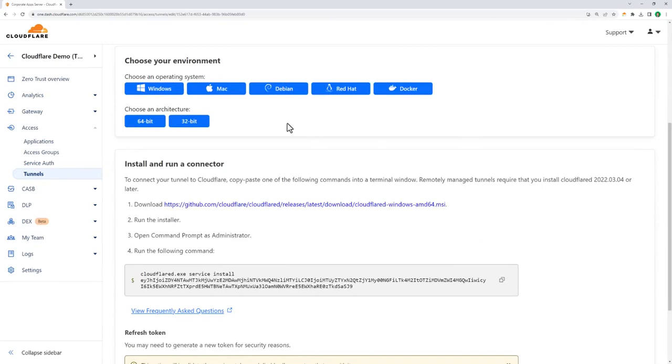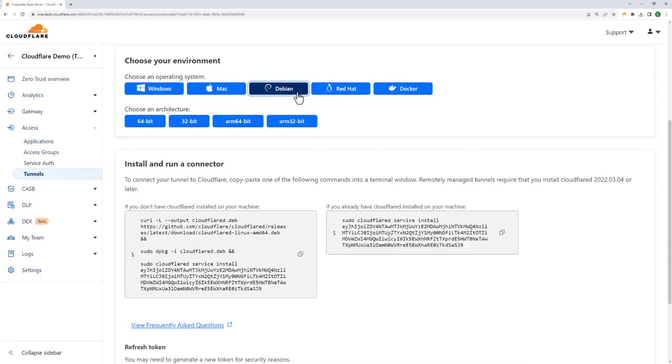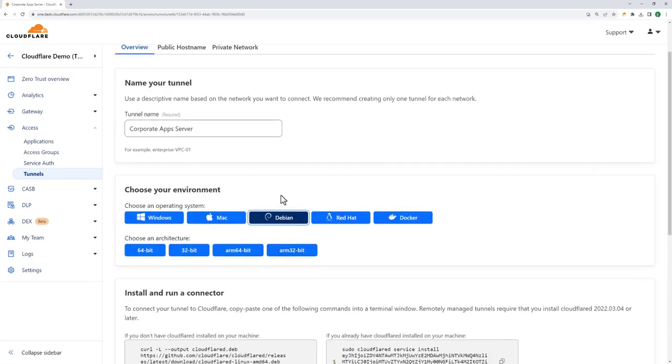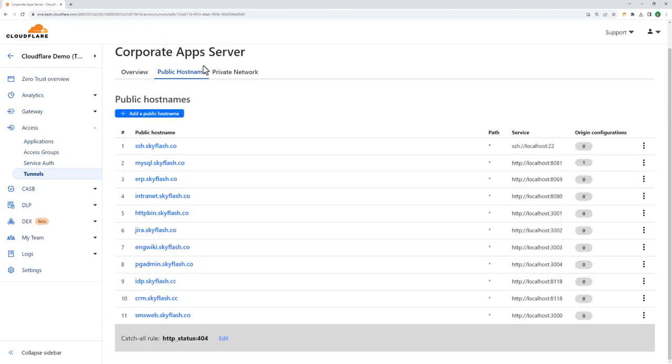When I select my OS, it generates a pre-baked command that I apply to my origin server that then connects it to my network. Once that's set up, I can associate public host names to each service that I want to proxy, and Cloudflare handles server config and DNS record modifications on its own. In this example, we can see I'm hosting multiple applications on non-standard ports.